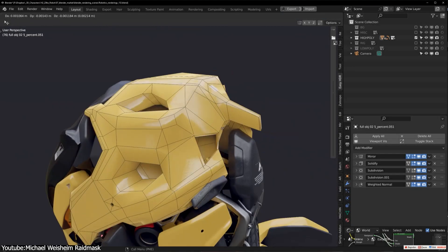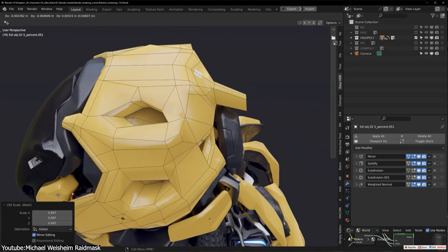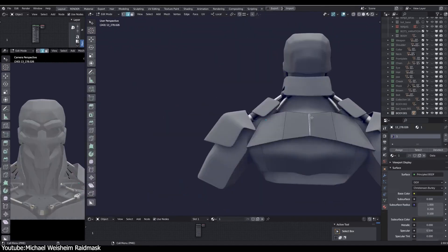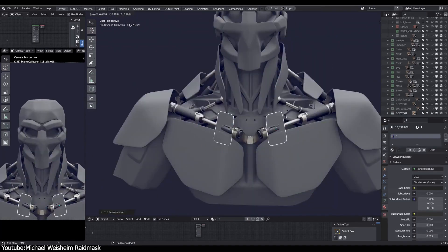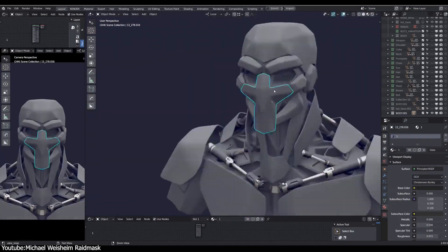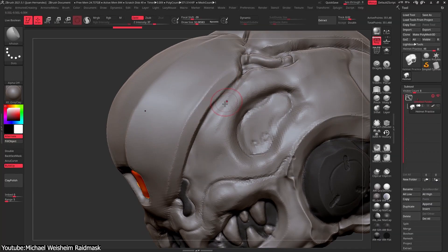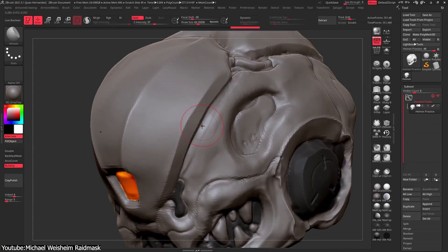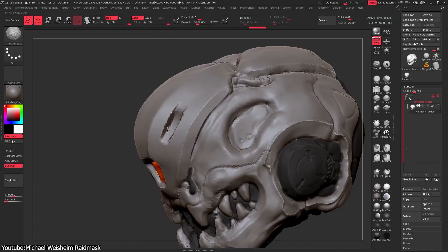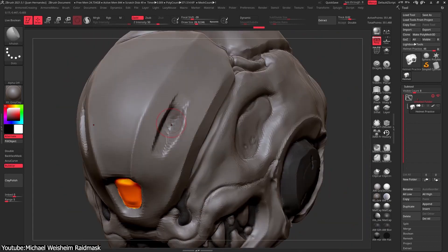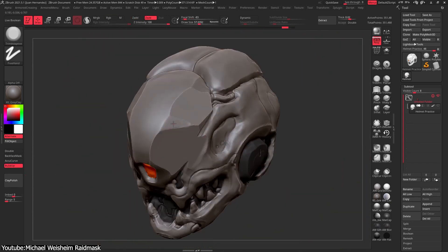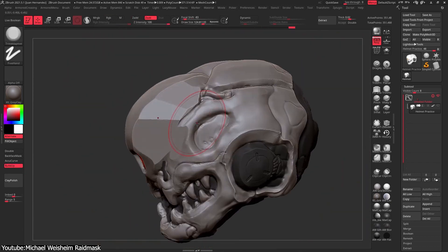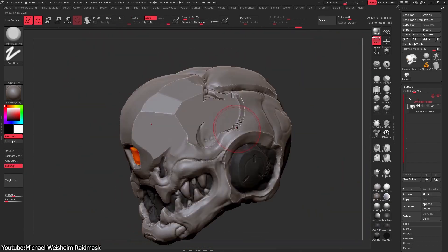First of all, from one side, hard surface modeling tools can also be used for organic modeling, and then 3D sculpting, something that is specifically used for organic stuff for the most part. But it can also be used to create hard surfaces, which adds to the confusion.